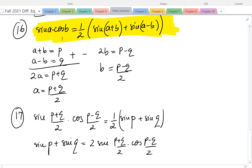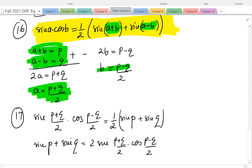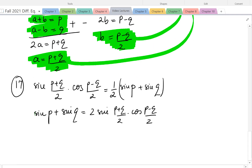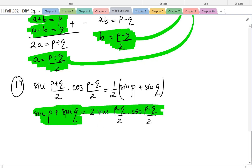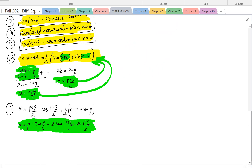How do we do that? If we set a plus b equal to p and a minus b equal to q, we can figure out a and b in terms of p and q. When we replace this back into the formula, we end up with sine p plus sine q equals 2 sine of p plus q over 2 times cosine of p minus q over 2. It's good to know formulas, but try not just to memorize them — try to figure out how to produce other ones.